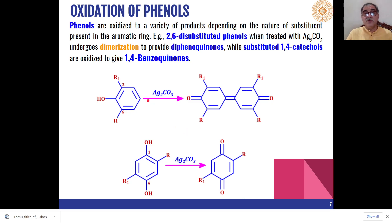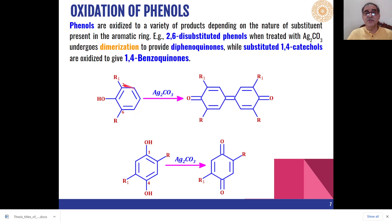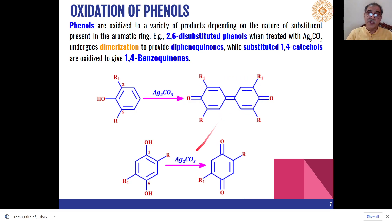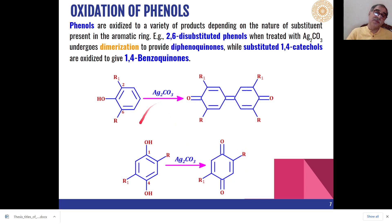Oxidation of phenols: phenols can be oxidized to a variety of products depending upon the type of substituents present on the aromatic ring. For example, in the case of 2,6-di-substituted phenols, treatment with silver carbonate leads to dimerization at the para position, giving diphenoquinones as the product. But if 1,4-catechols are used, then on oxidation they give 1,4-benzoquinone derivatives as the product. So depending upon the structure of the phenol, we will get either a dimerized product or benzoquinones.